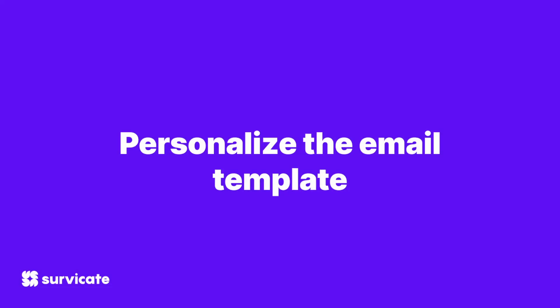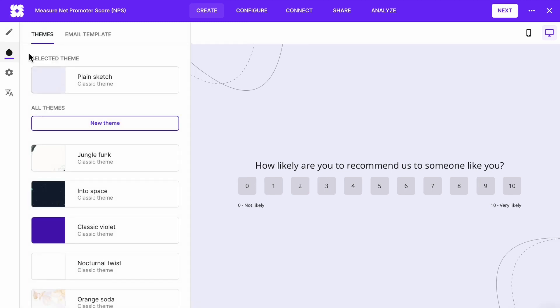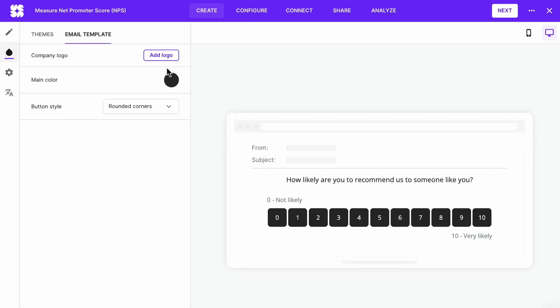Modify the email template: if you made an email and link survey, you can modify the email template by adding your logo or changing the button style.